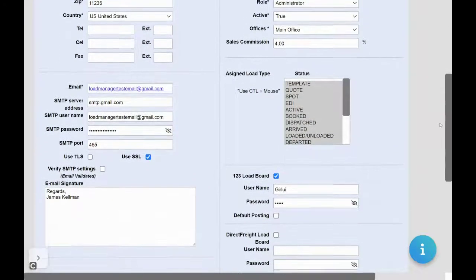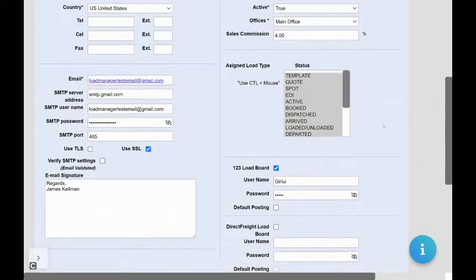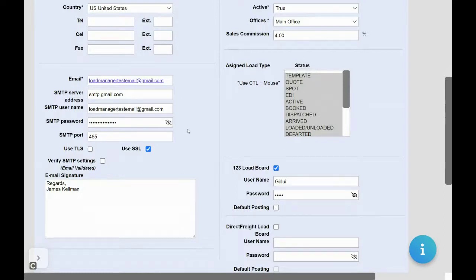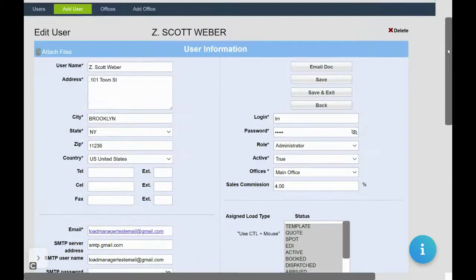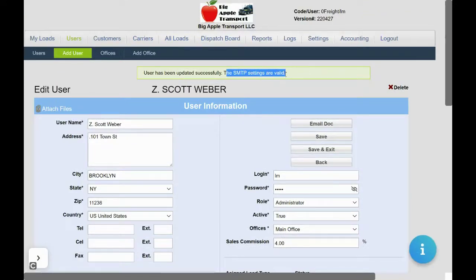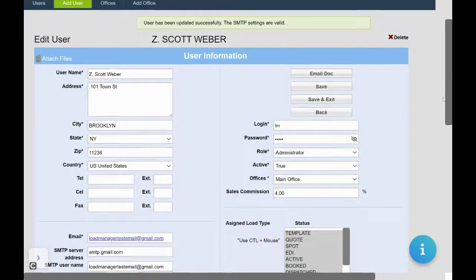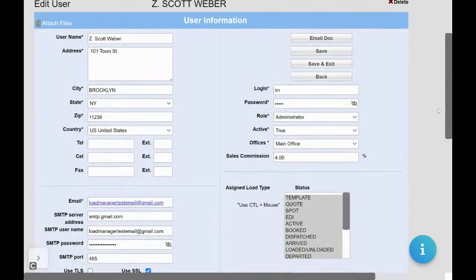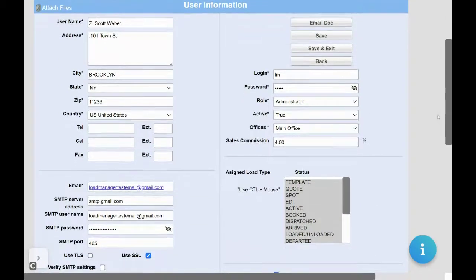Next, we will want to set up our email. Here is an example of what a completed email looks like. I know my email is complete because I've clicked verify SMTP settings and clicked save. I receive a notice telling me that my SMTP settings are valid. This lets me know that my email is now connected.